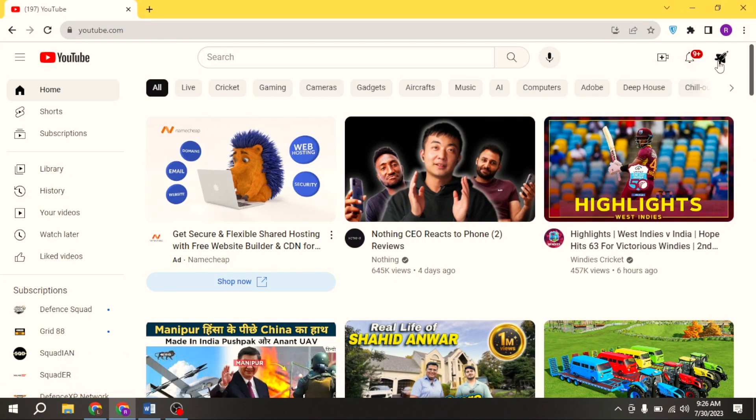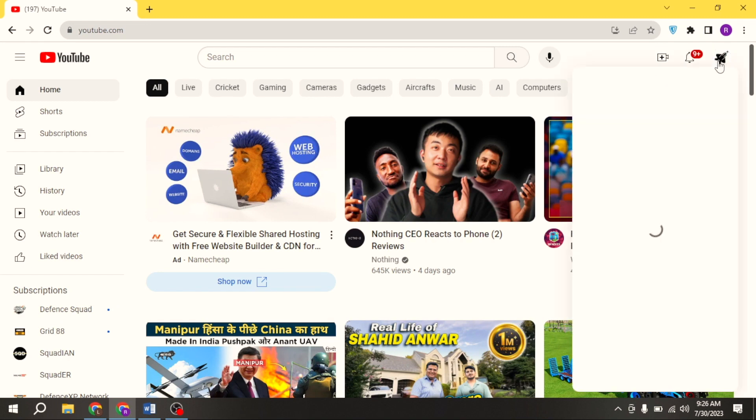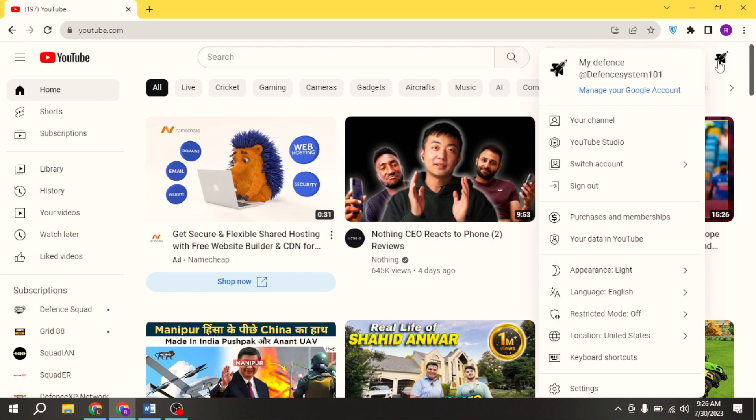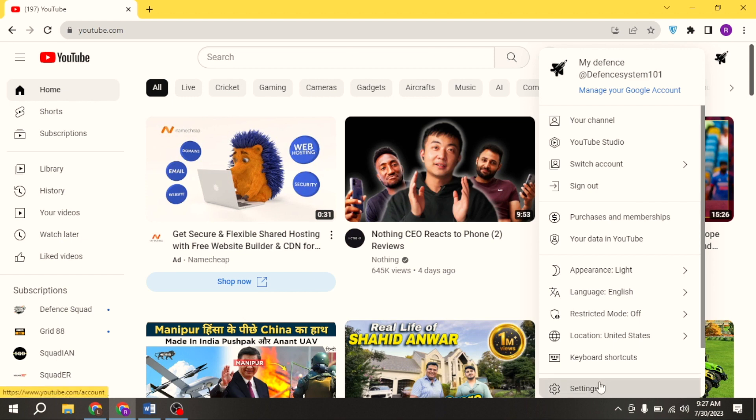Click on logo at the top right corner. Now, here at the bottom you are seeing settings. Click on it.